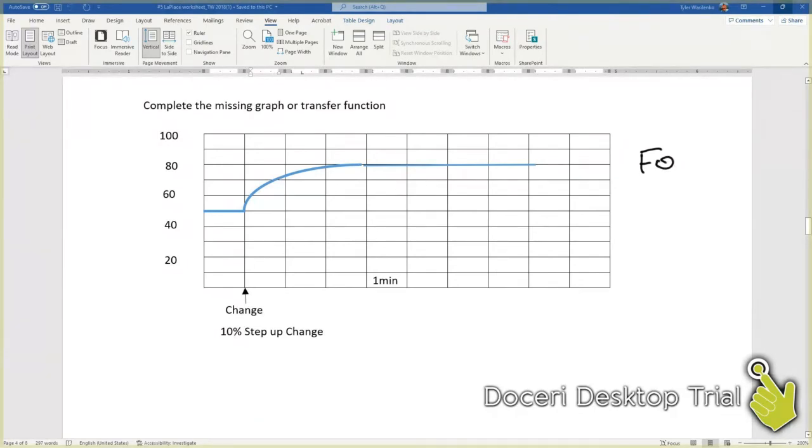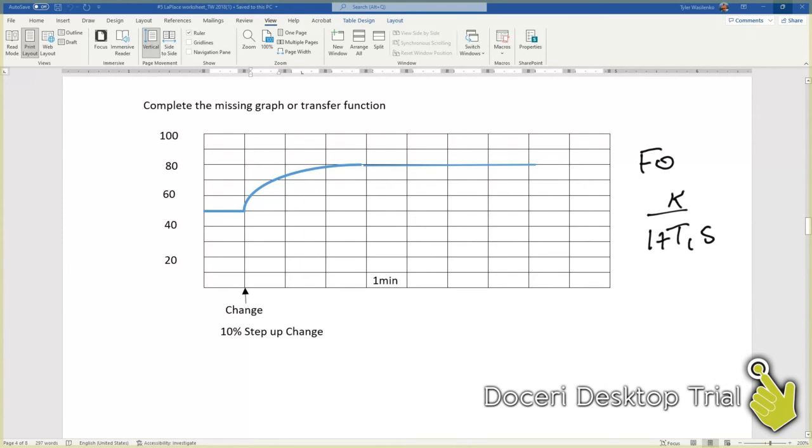It's going to have a transfer function of k over 1 plus t1s. So let's look at filling in some of these values. What is k? That's simply our change in output over our change in input.